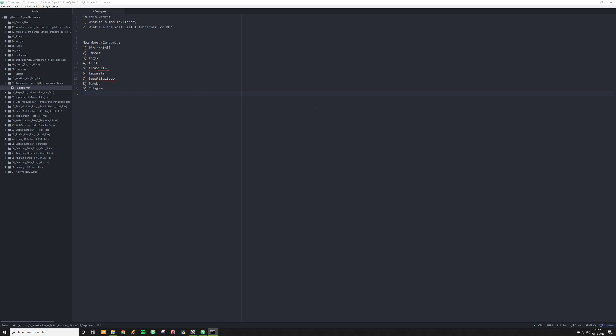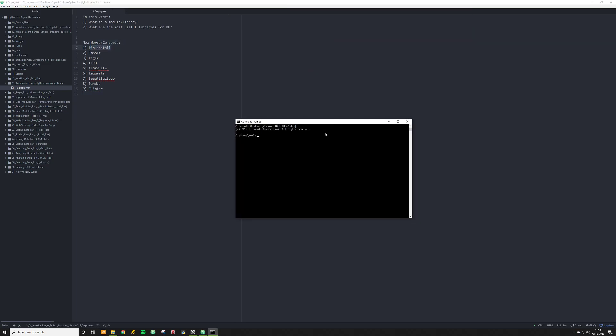A library or a module is essentially just a collection of classes or functions that you can call in your Python script. The way you're going to actually call them is by using this import function. Essentially, at the top of your Python script, you're going to say import regex or import re. You're going to import that library, which will allow you to call any function that the library contains. The way you're going to be able to do that is by something called pip install.